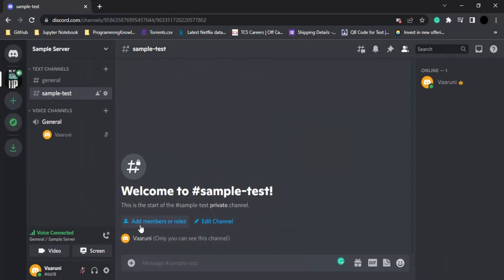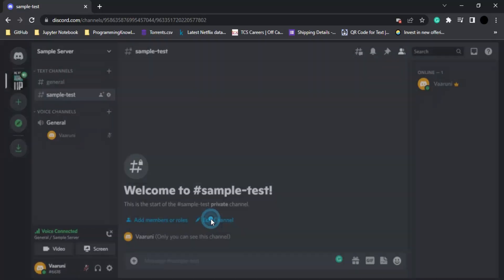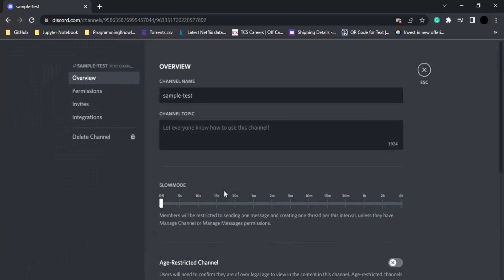From here also you can add members or roles, or if you want to edit any settings of this channel, you can edit using this edit channel button. We can just assign a channel topic which is the channel description.